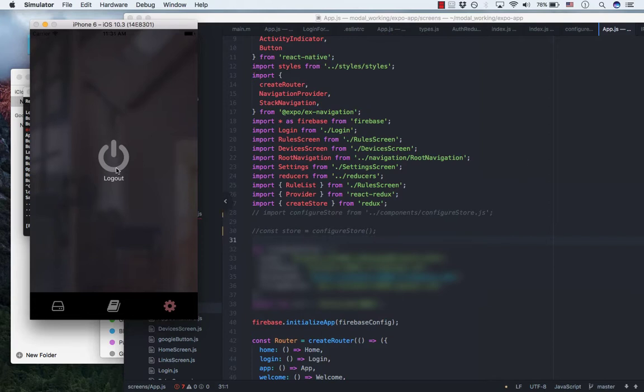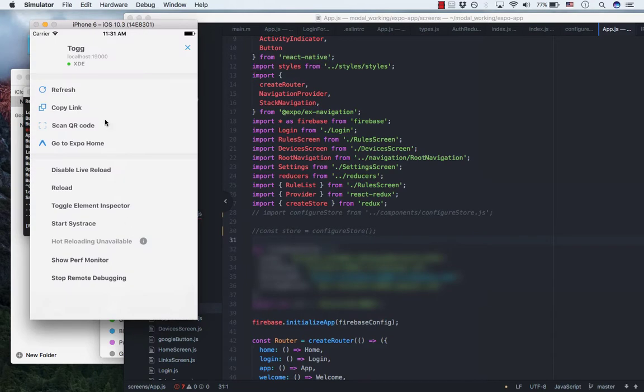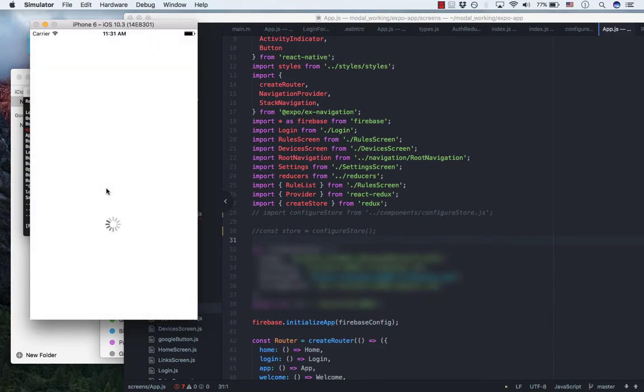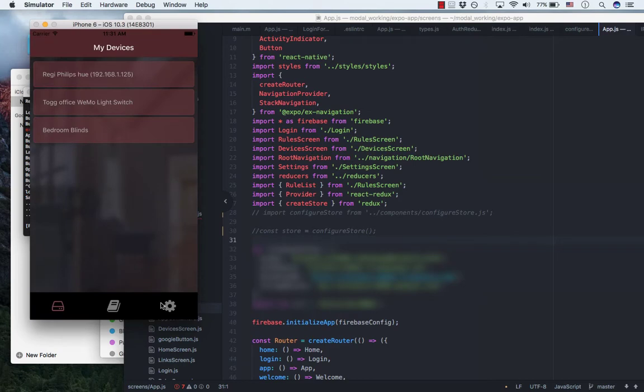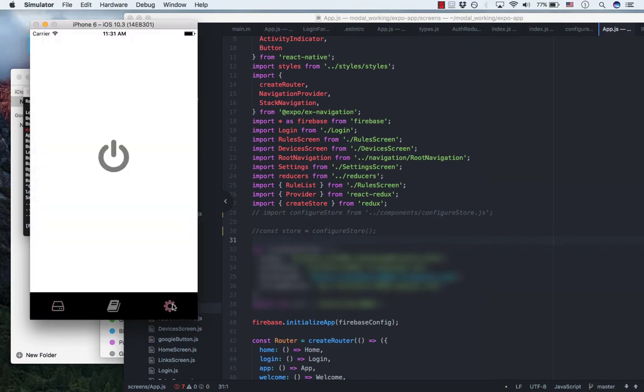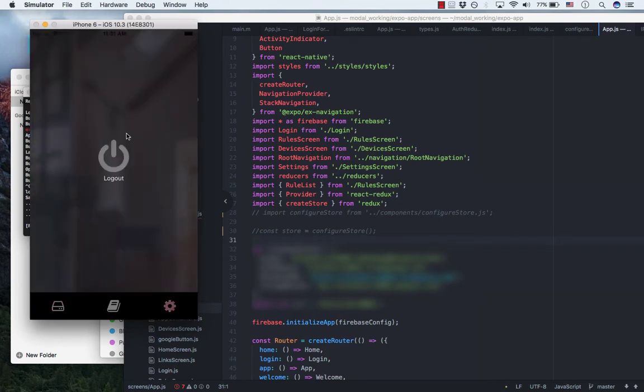Let's see how the error pops out. So what I do is reload the app.